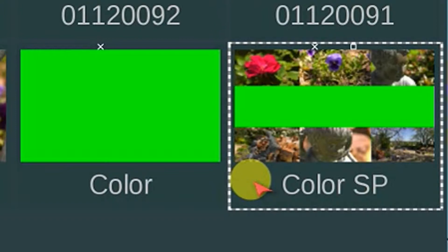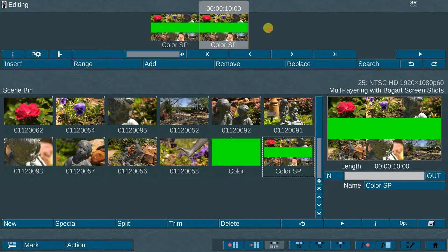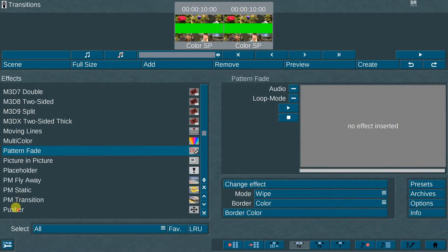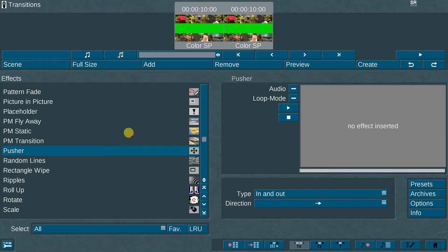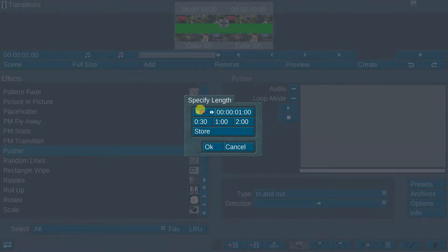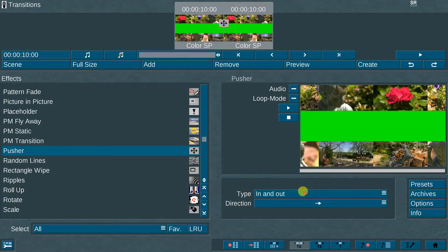The third step: place the newly created Slivers scene in the storyboard twice, back to back. The fourth step: go to the transitions menu and select the Pusher effect. Set the transition length to 10 seconds — this is an important step in order for the effect to work correctly. Next, set the type to in and out, then set the direction to move right.